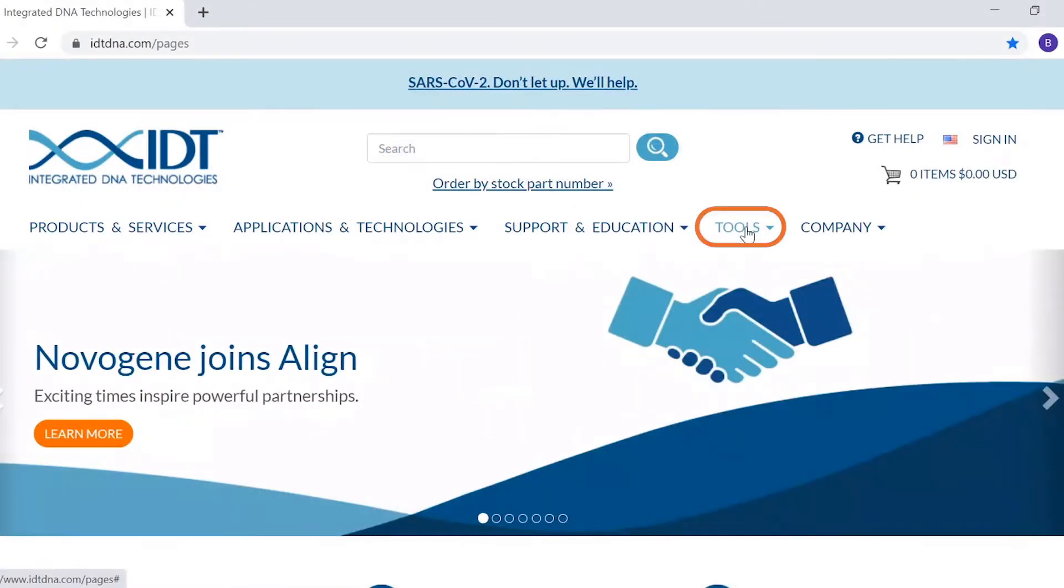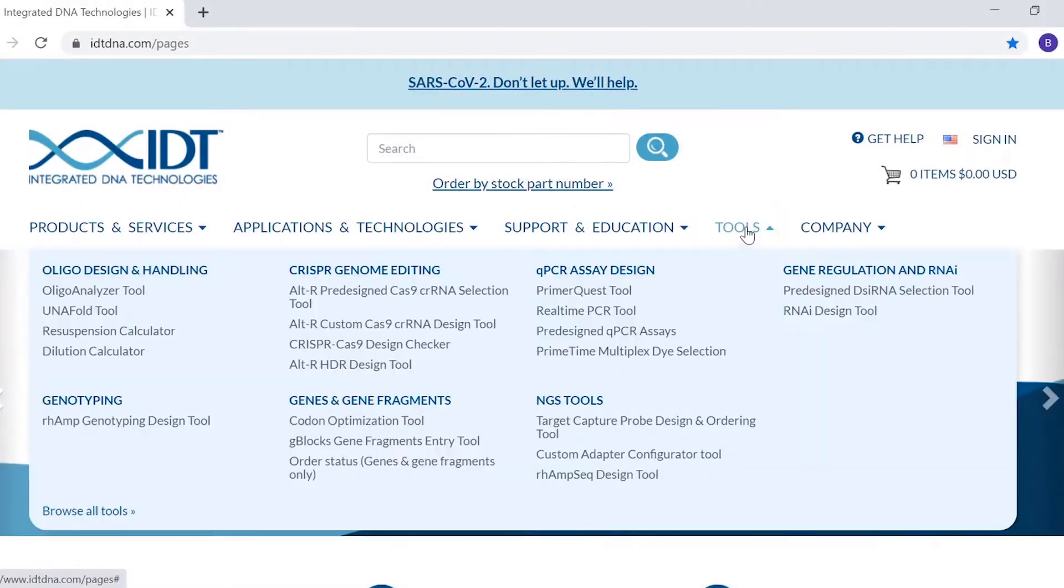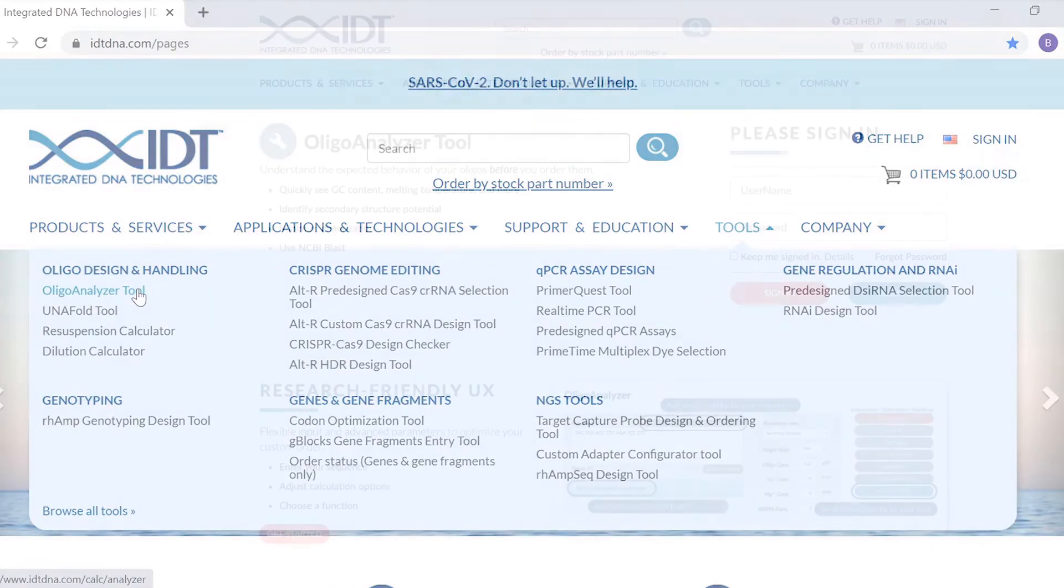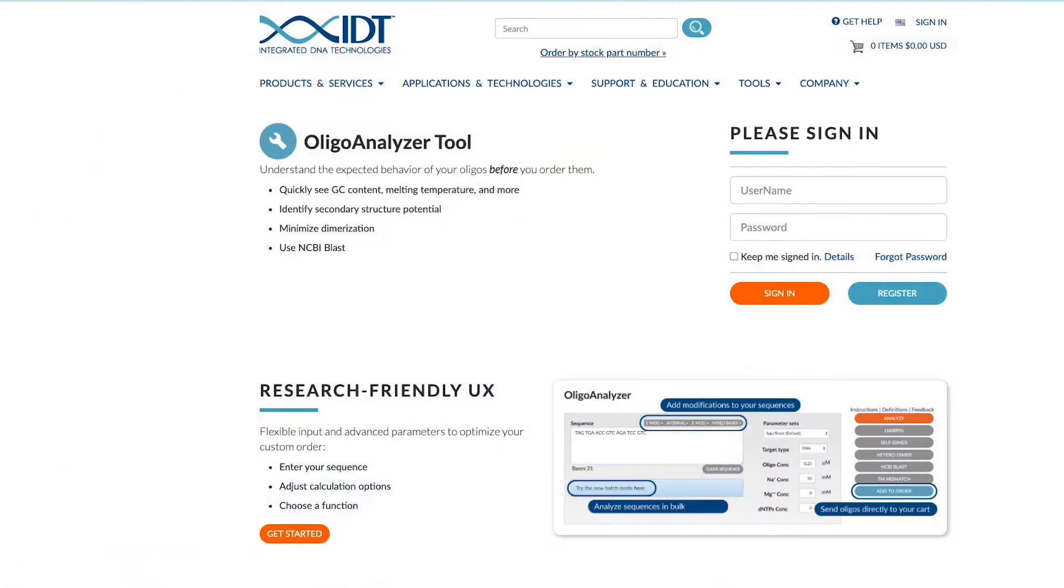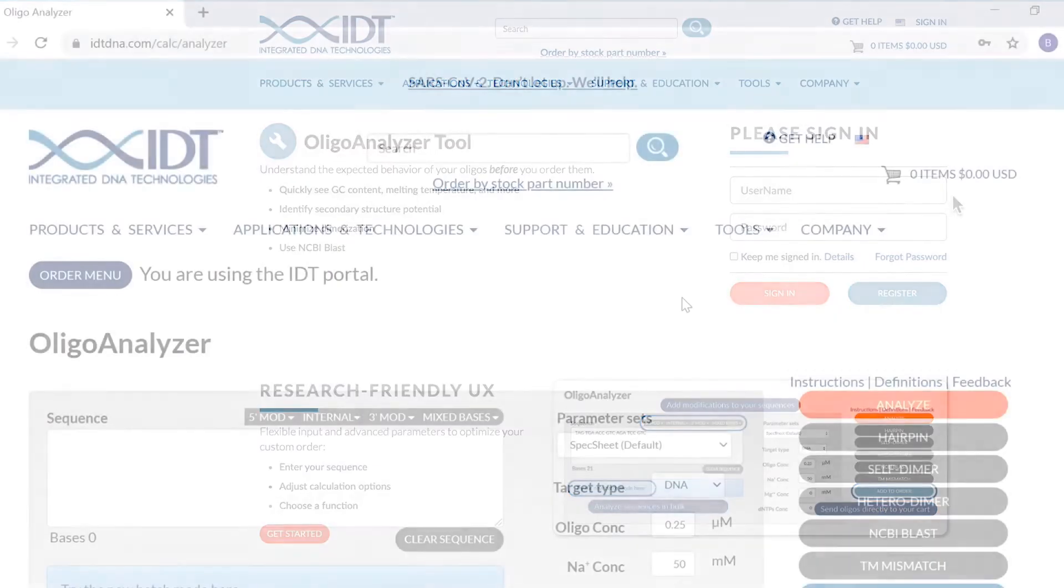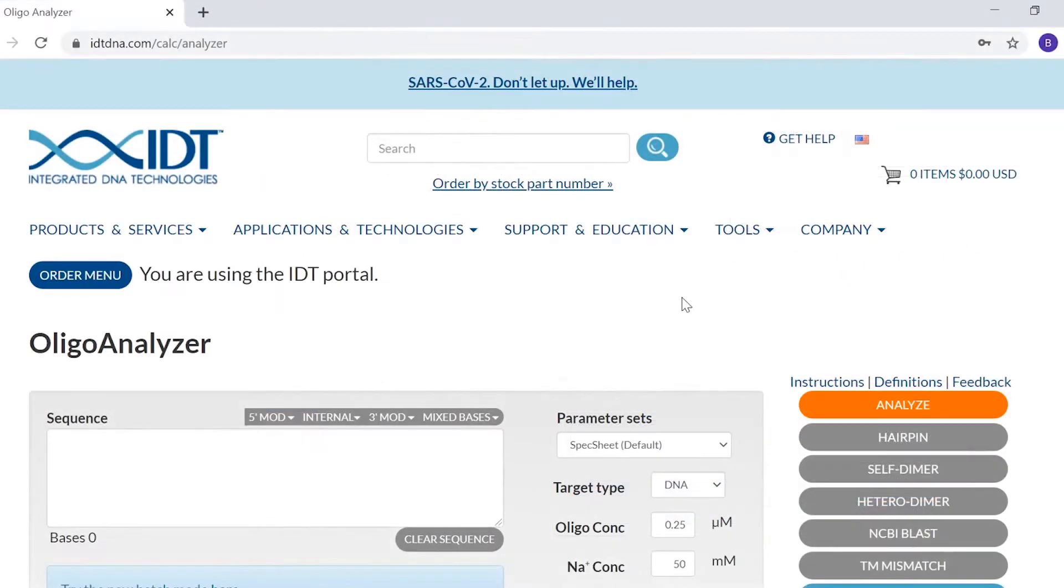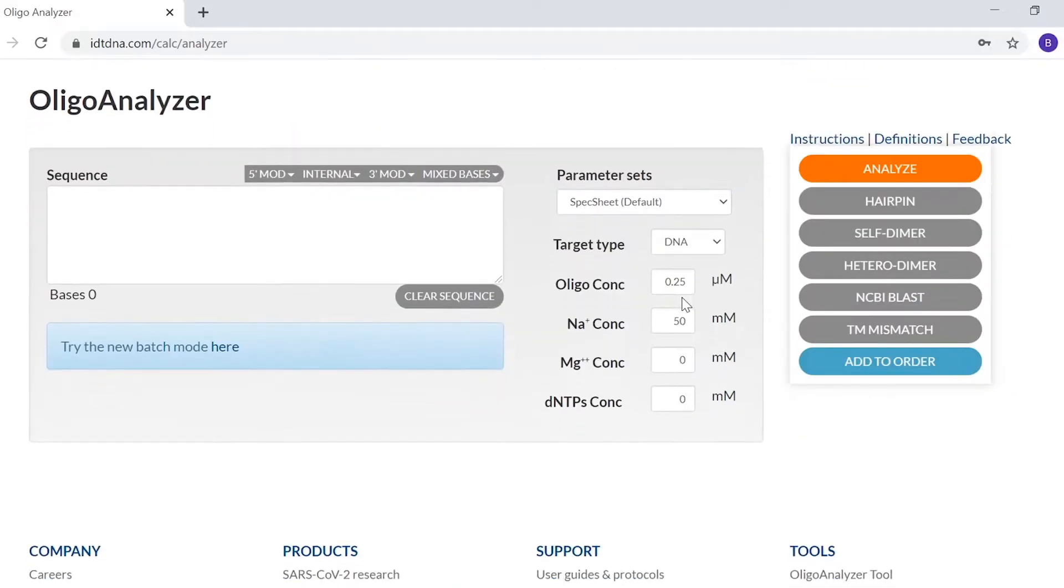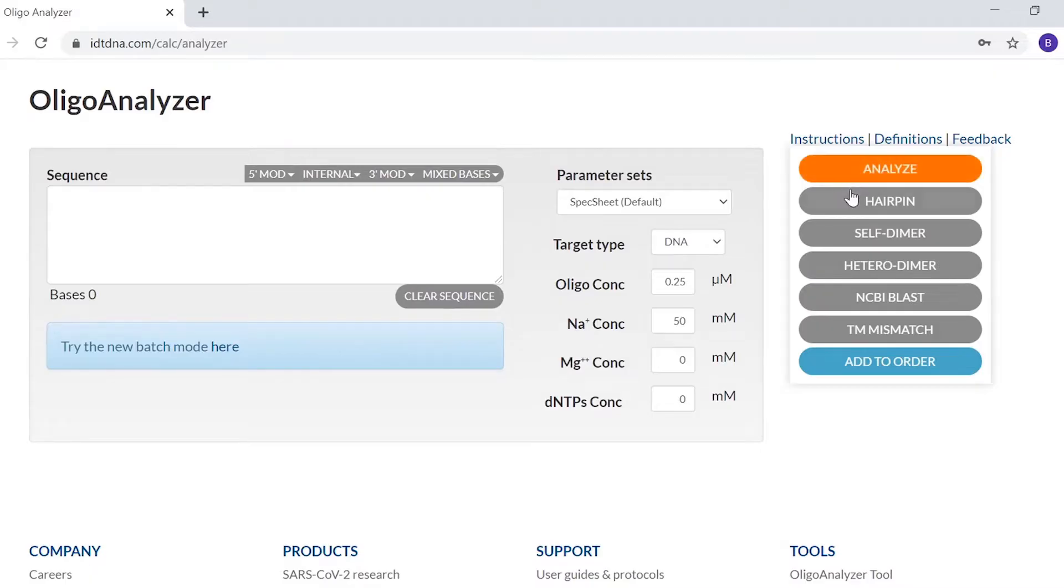Find the Oligoanalyzer tool in the Tools drop-down menu on the IDT homepage, under Oligo Design and Handling. Log in using your IDT username and password. So you can get the most valuable information from the Oligoanalyzer tool, we'll show you its most popular functions. You can see these in the button list on the right-hand side of the page.